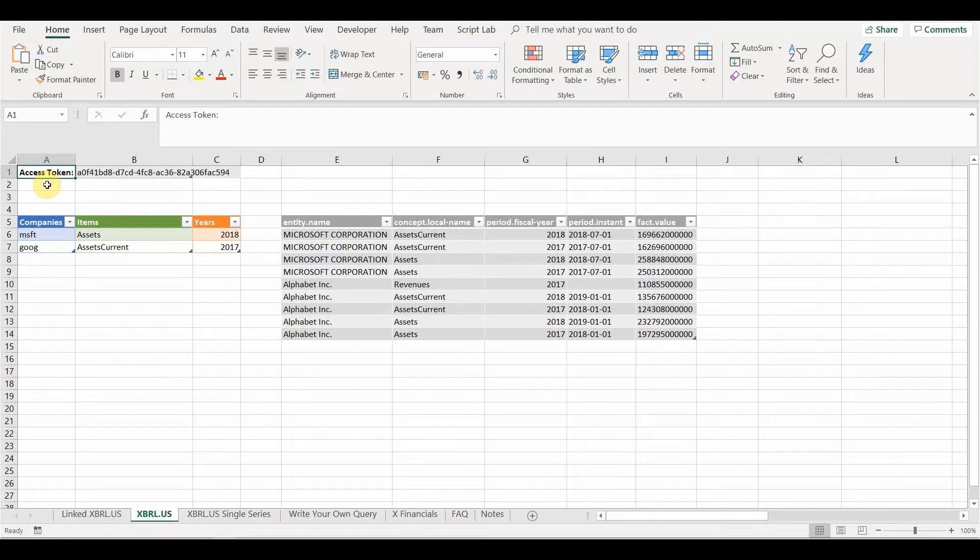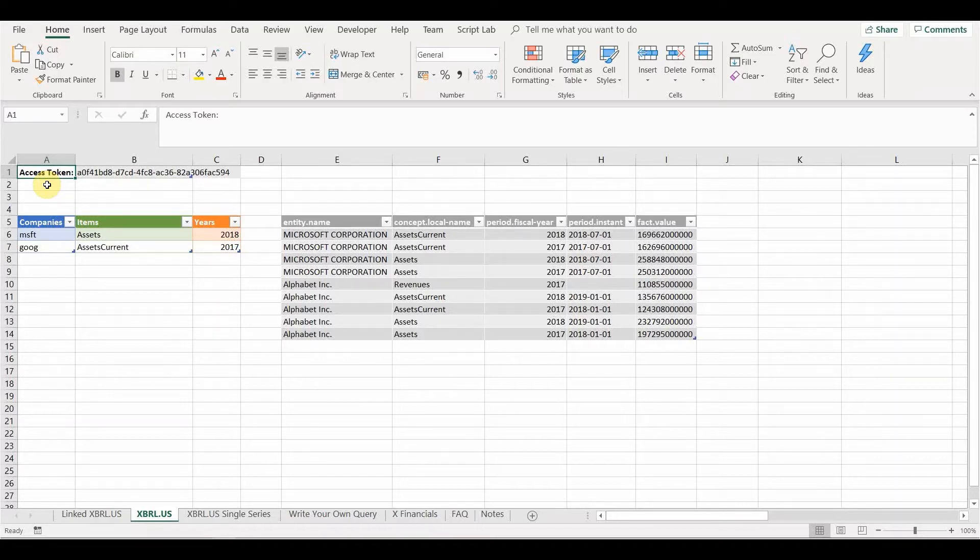This video shows you how you can use the XBRL US API to bring down XBRL data into Excel. Now we're going to be working with the very latest version of Excel, Office 365.